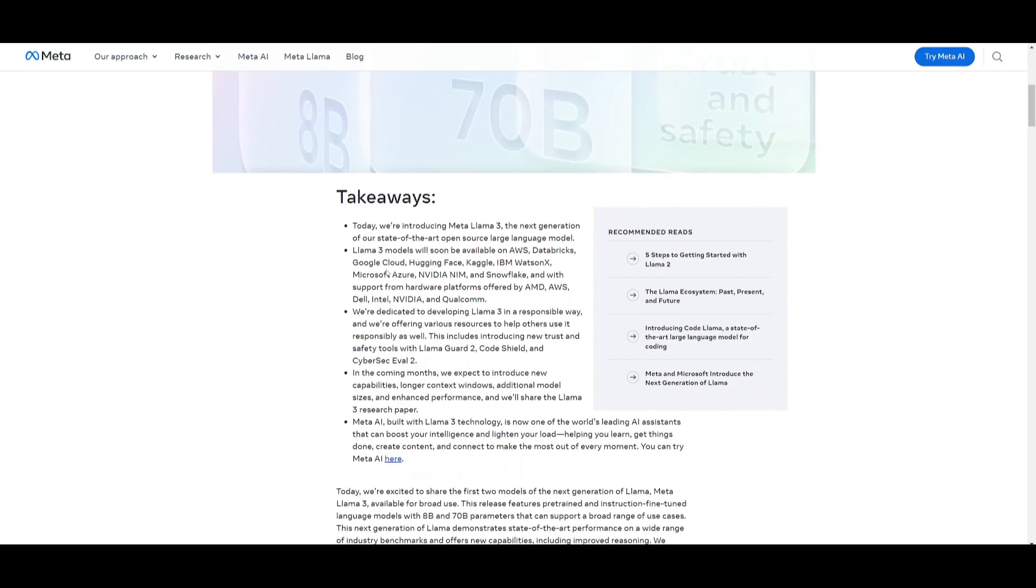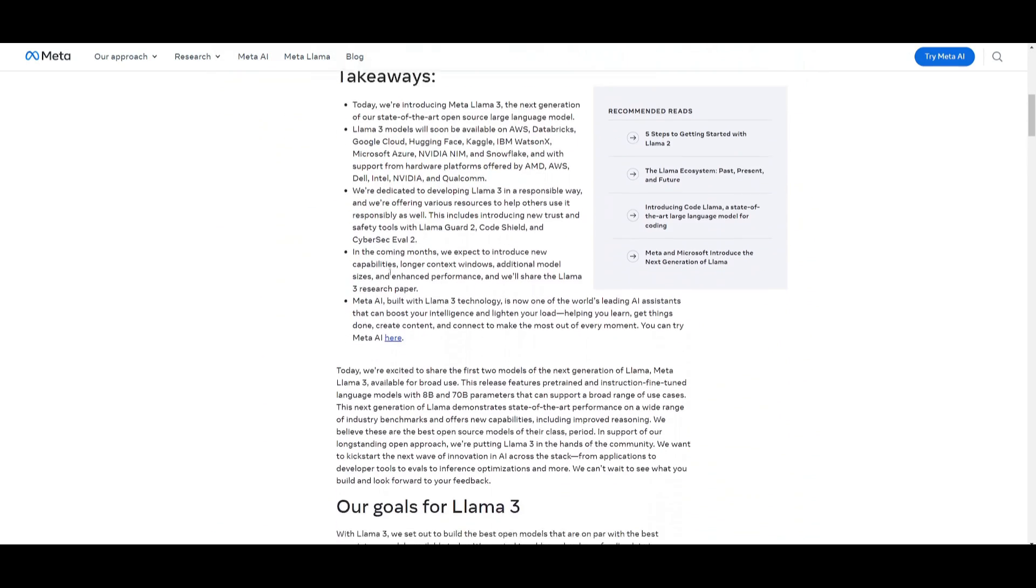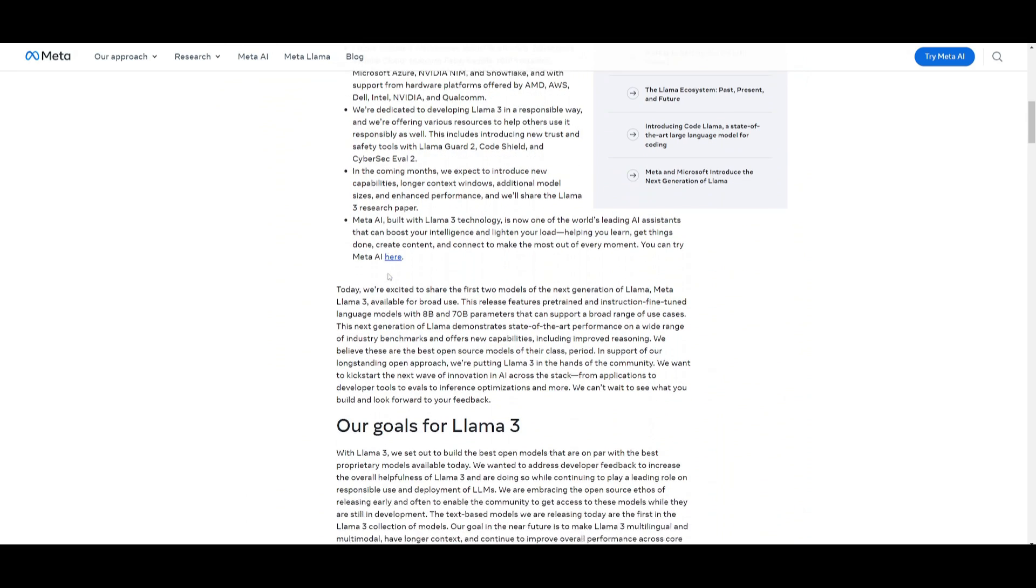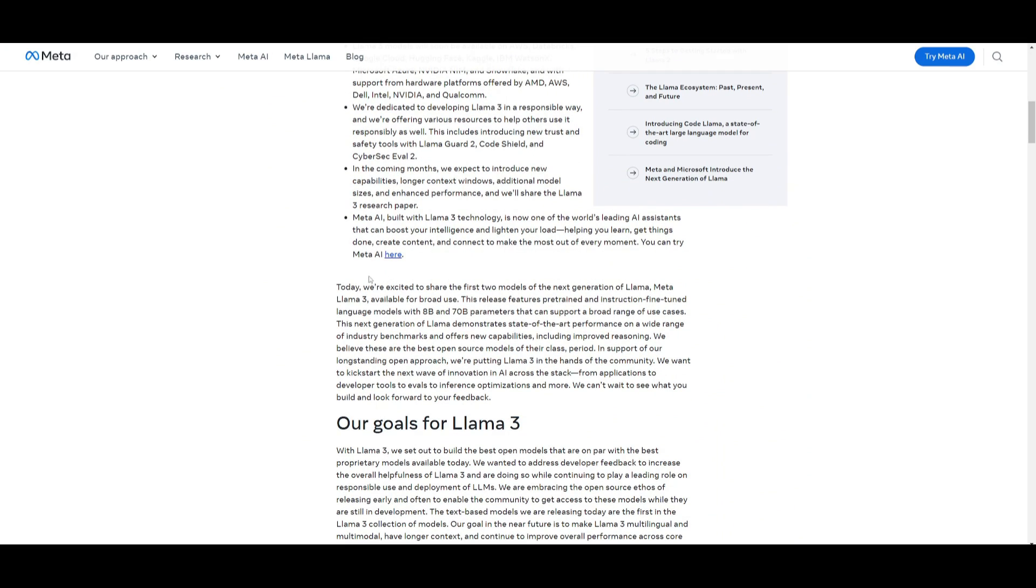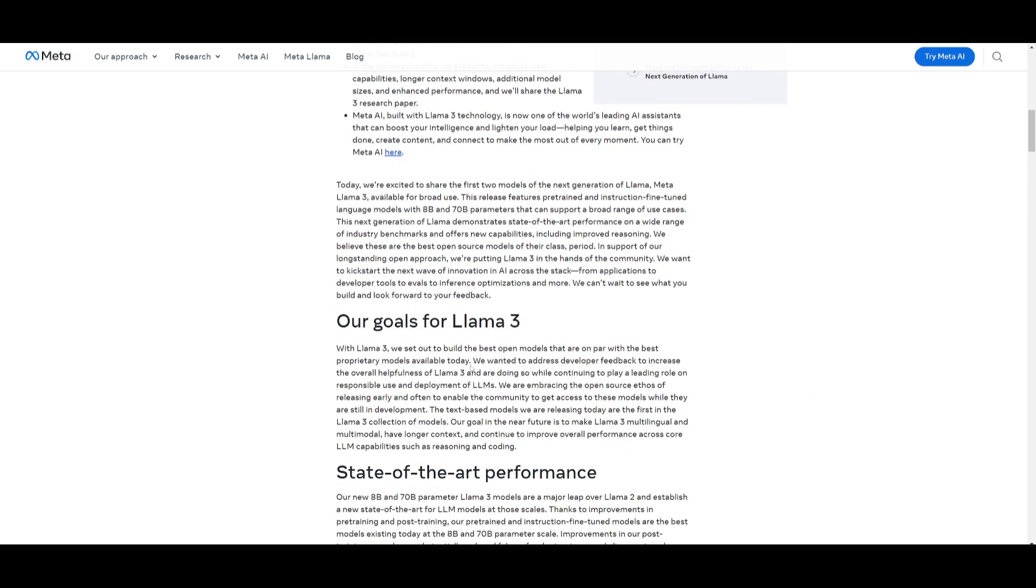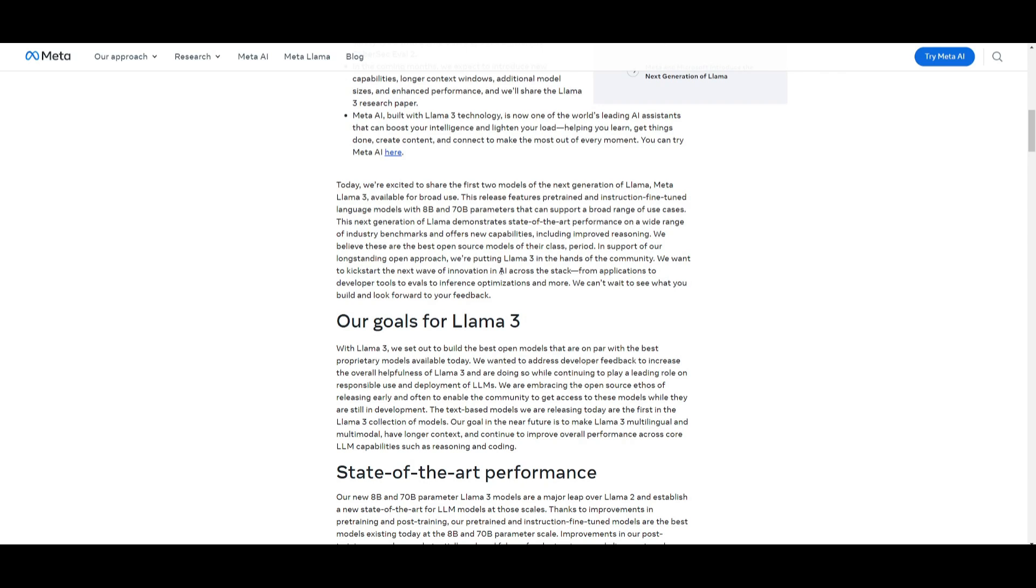We can see that this is the best open source model out there, and it's on par with the best proprietary models available today, such as GPT-4. They've listened to developers and the community and maintain a focus on responsible usage. One of their goals was to embrace open source principles and release models early and frequently to involve the community. They've introduced the text-based models, but now they're planning on expanding to have Llama 3 with integration of multilingual as well as multimodal, with longer context, improved performance in areas such as reasoning and coding. Things just got way better in all those capabilities and categories.